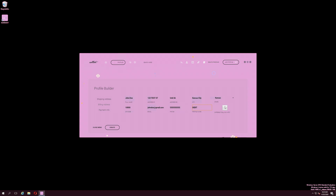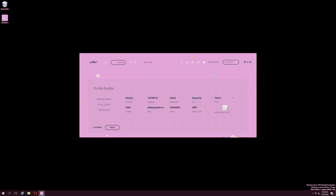Only click the Different Billing Info box if your billing information is not the same as your shipping address. When you click this box, the Billing Address tab at the left side of the window will allow you to input your billing address. After completing all necessary inputs, you will be able to click the Payment Info tab on the left side of the Profile Builder window.